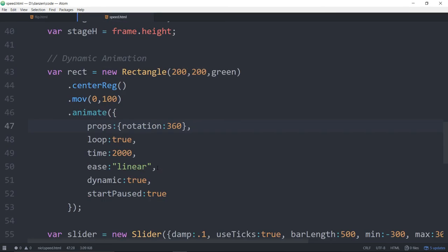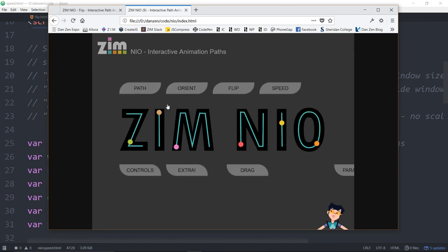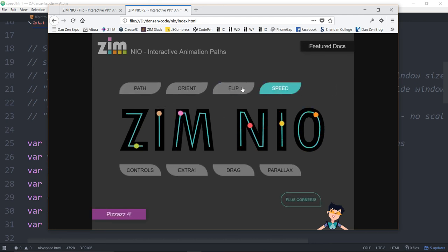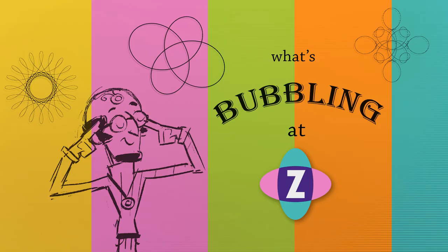That's been a web bubbling. We've taken a look at two of them in the Zim Neo section — flip and speed. In a previous bubbling we took a look at path and orient. We'll come back for a couple more bubblings to look at controls, extra, drag, parallax, maybe corners and pizzazz. I am inventor Dan Zen, Dr. Abstract, here at What's Bubbling for Zim. Come on in at zimjs.com, head into Slack at zimjs.com/slack and join us — we've got a couple dozen people happy working on Zim.